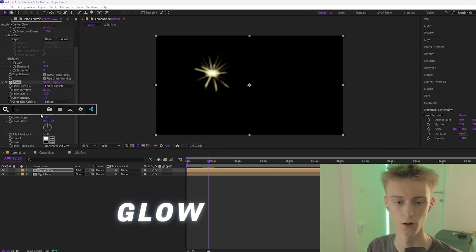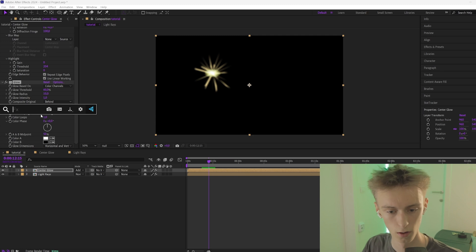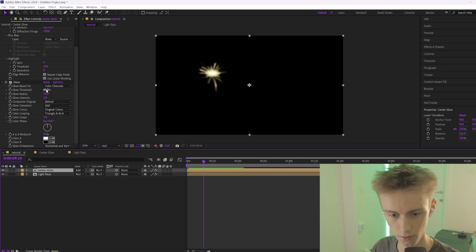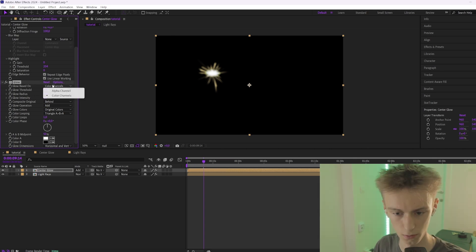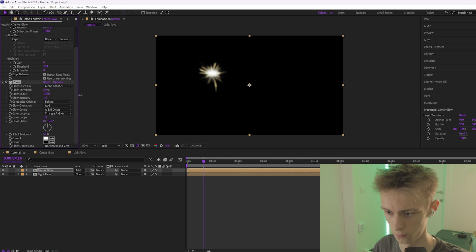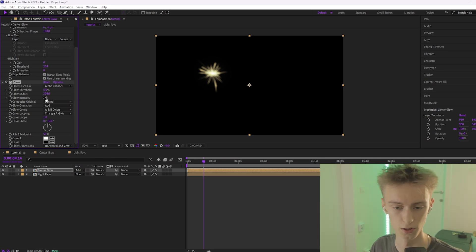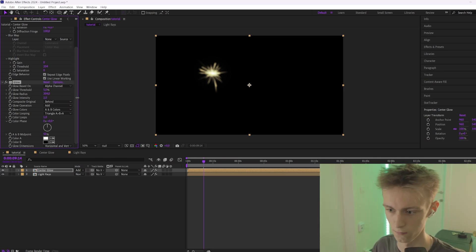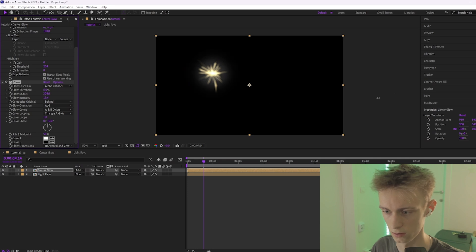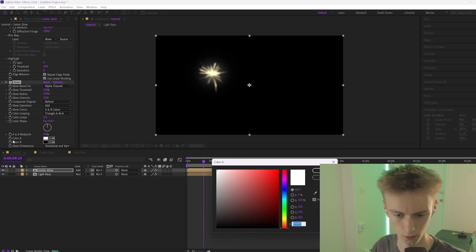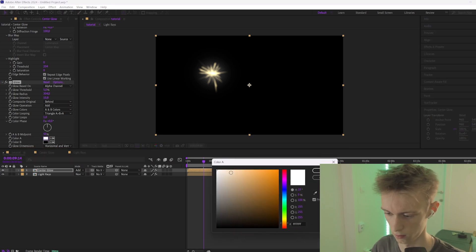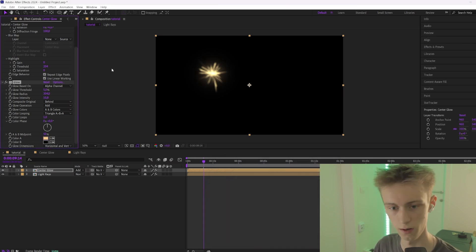Add a new effect on this layer called Glow — you could also use Deep Glow, Uni Glow, or Sapphire Glow. Set the threshold to something like 5, set the color channels to Alpha Channel, and make the glow radius bigger, around 300. Increase the glow intensity as well. You can also change the color — go down to Color A and make it a brighter orange.